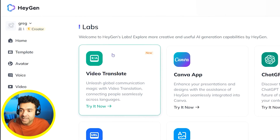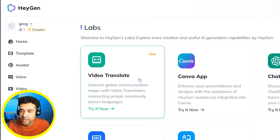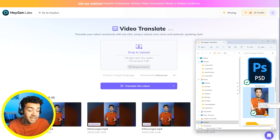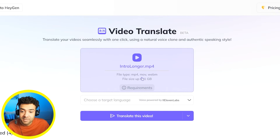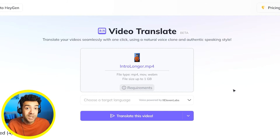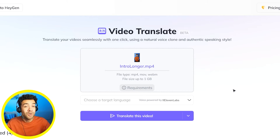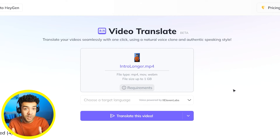You're going to click on this new video translate tool here within the labs section. Then you take the English video that you want translated and drag it here. I found AI works best on videos with no background noise when there's just a single speaker talking.